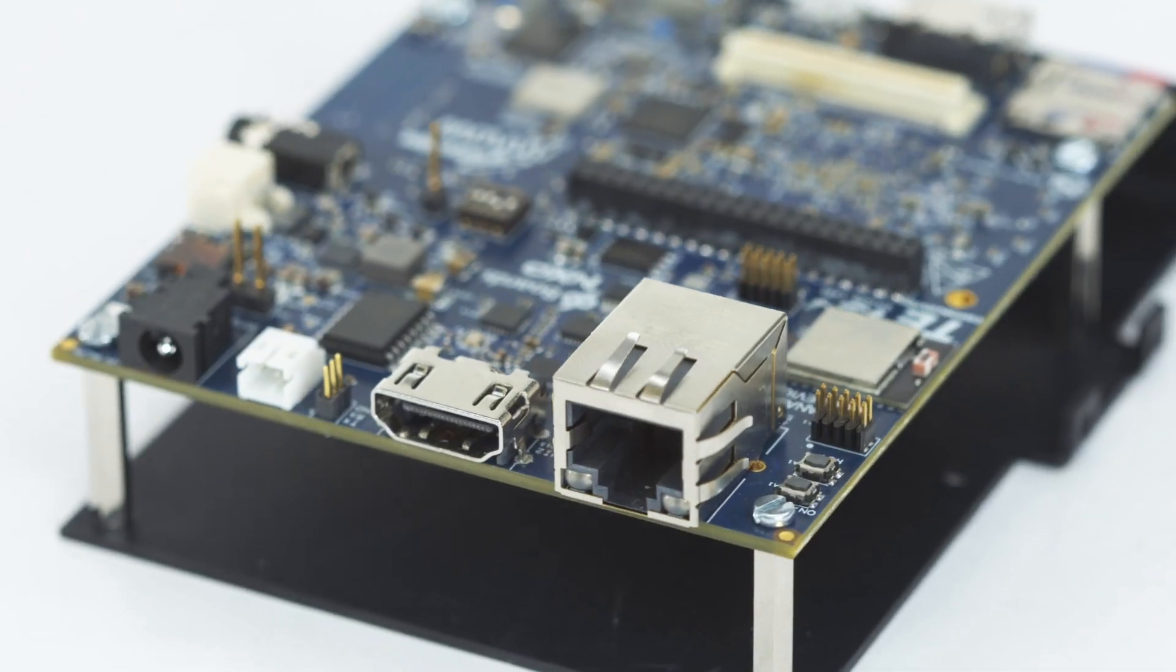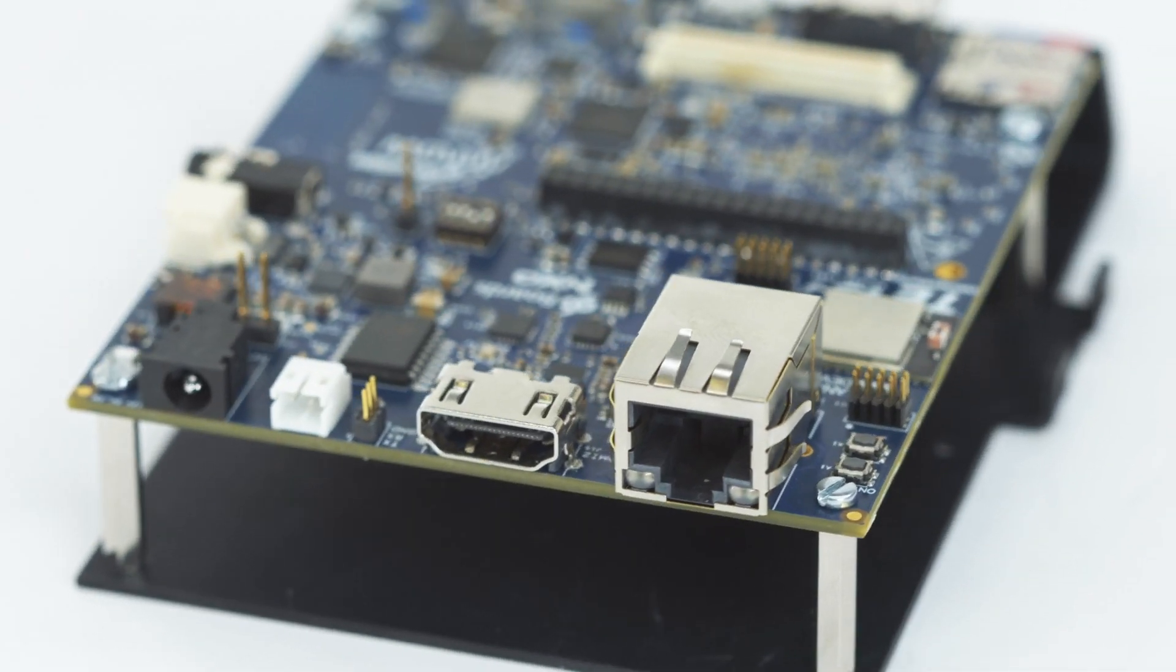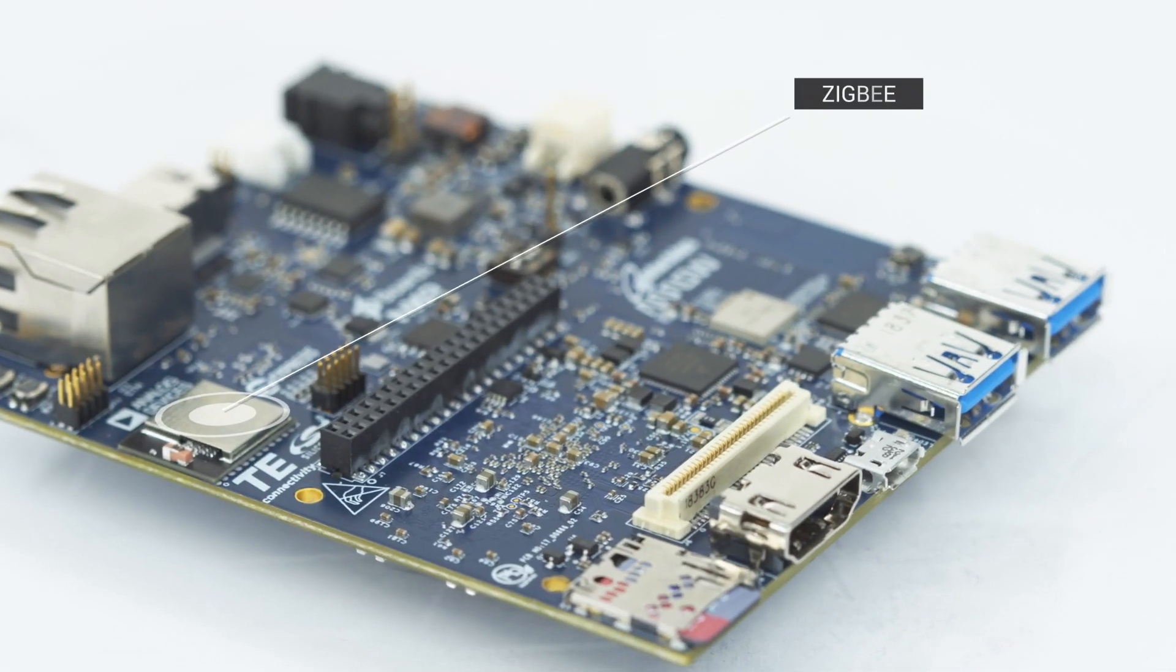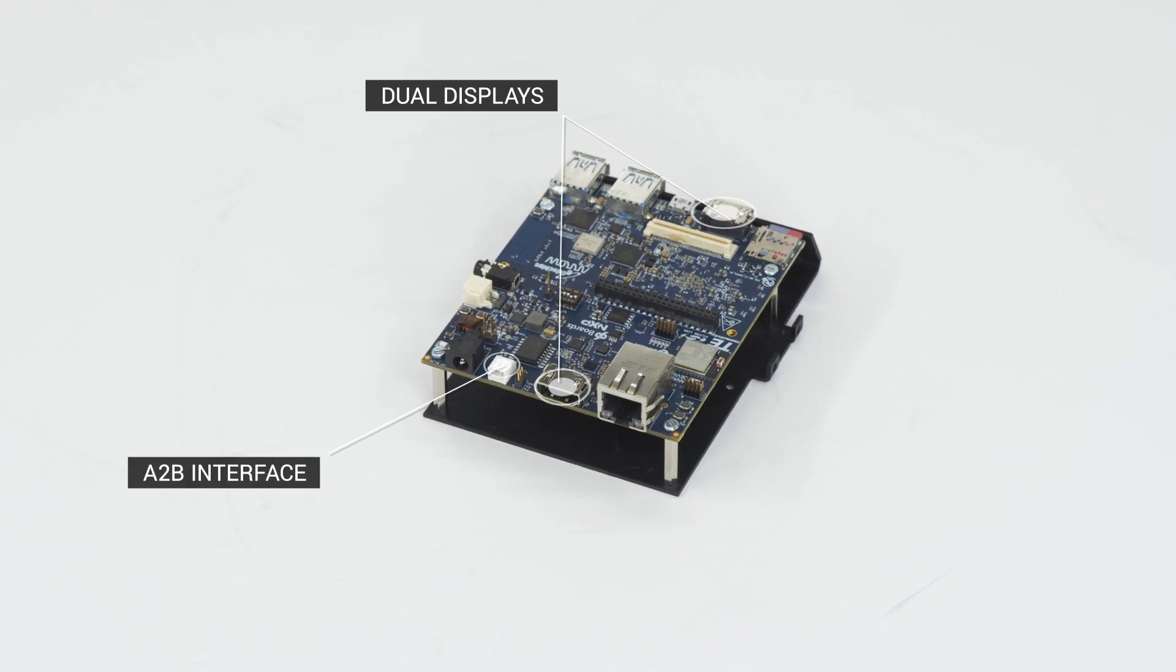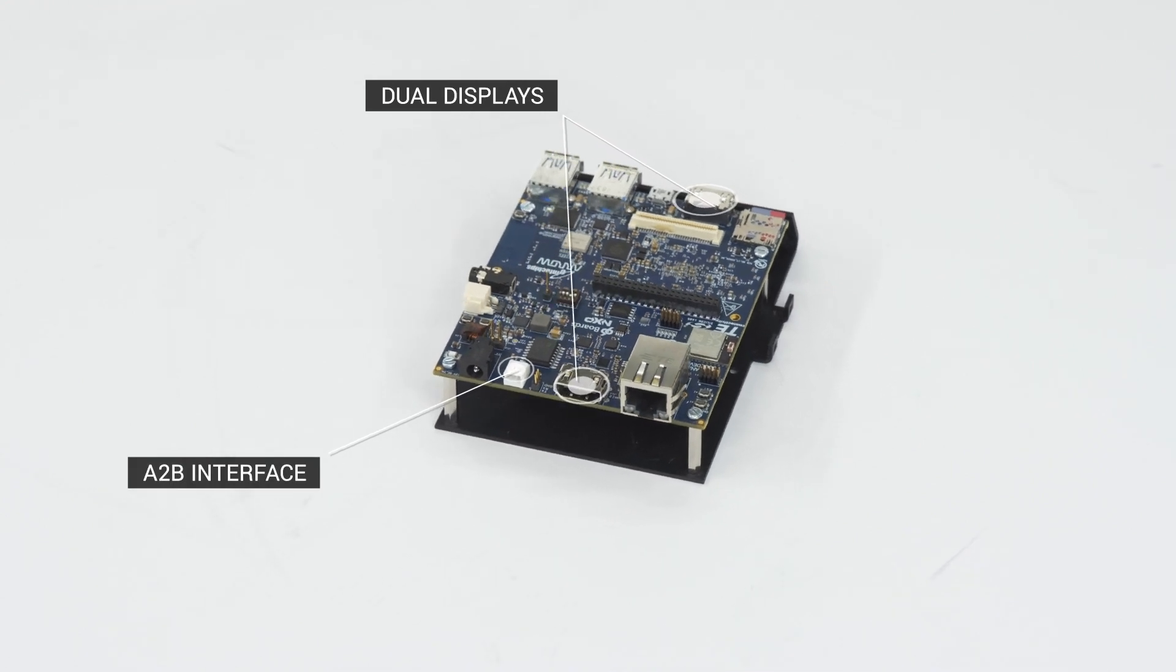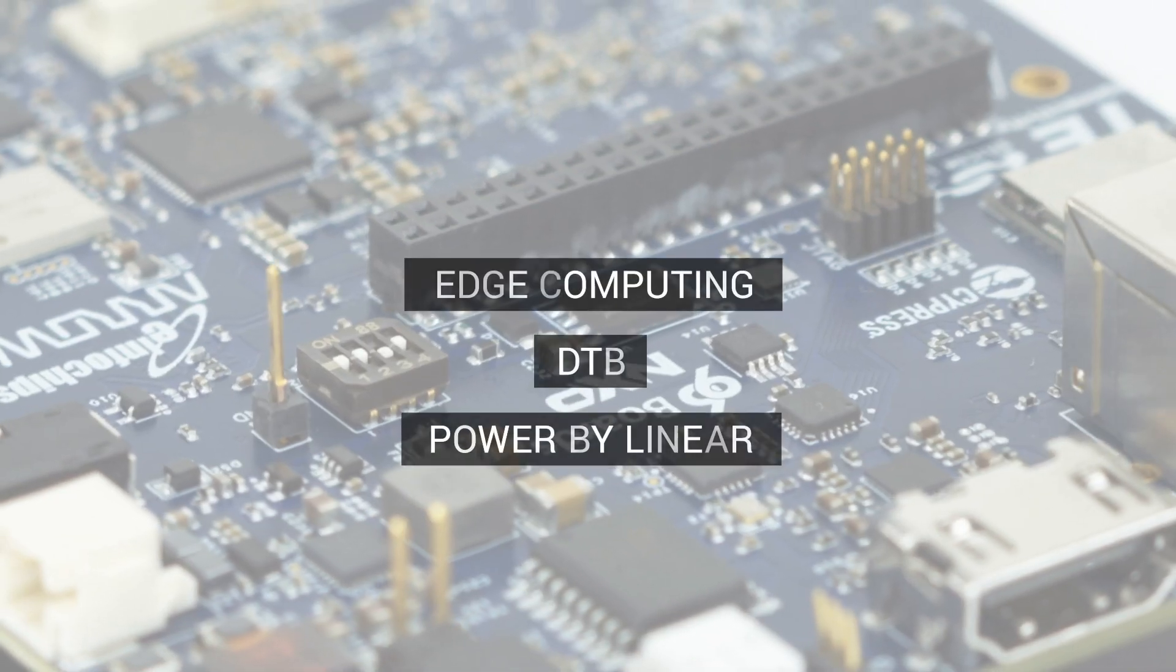What I like about this board is its unique feature set. From ZigBee to dual displays to an A2B interface, you won't find another board like it.